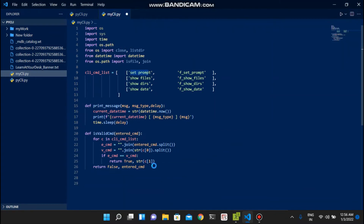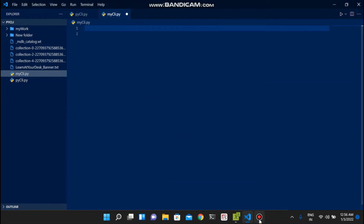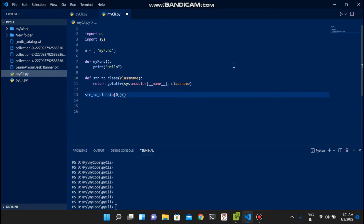Let me demonstrate this simply. I have written a function called 'my_function' defined here.